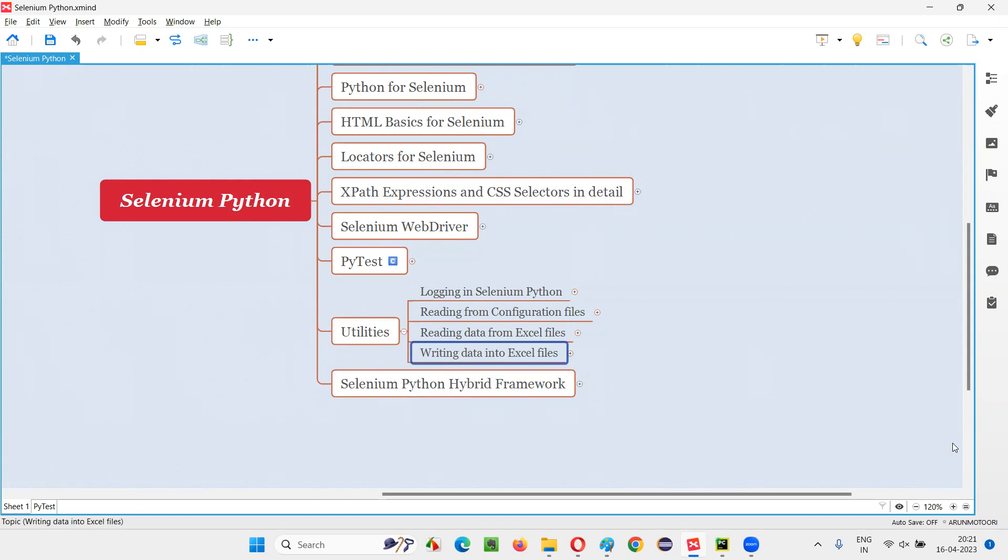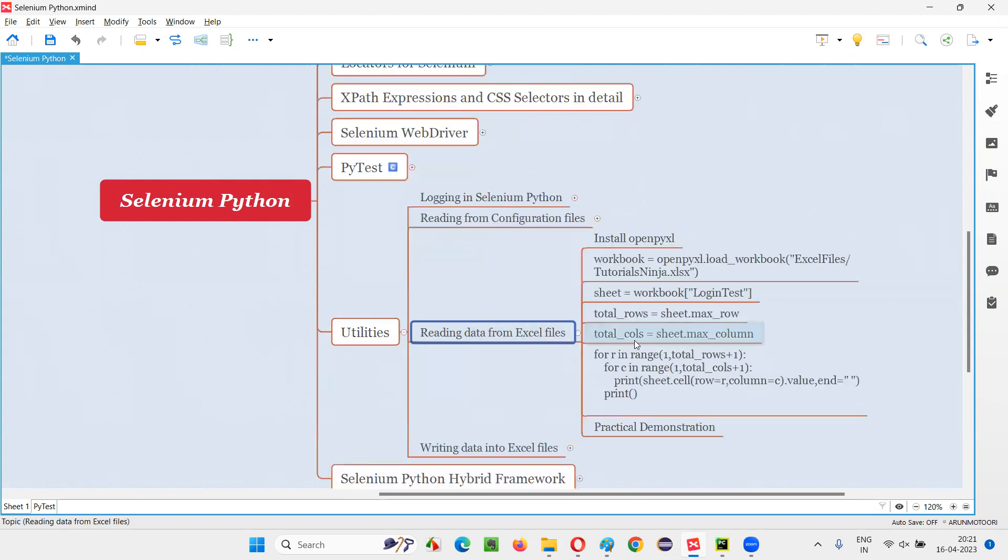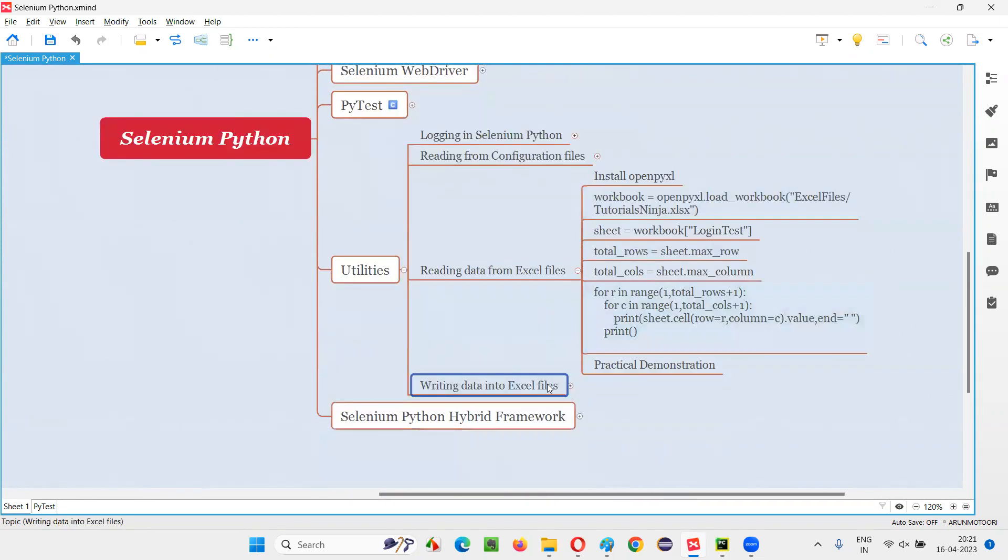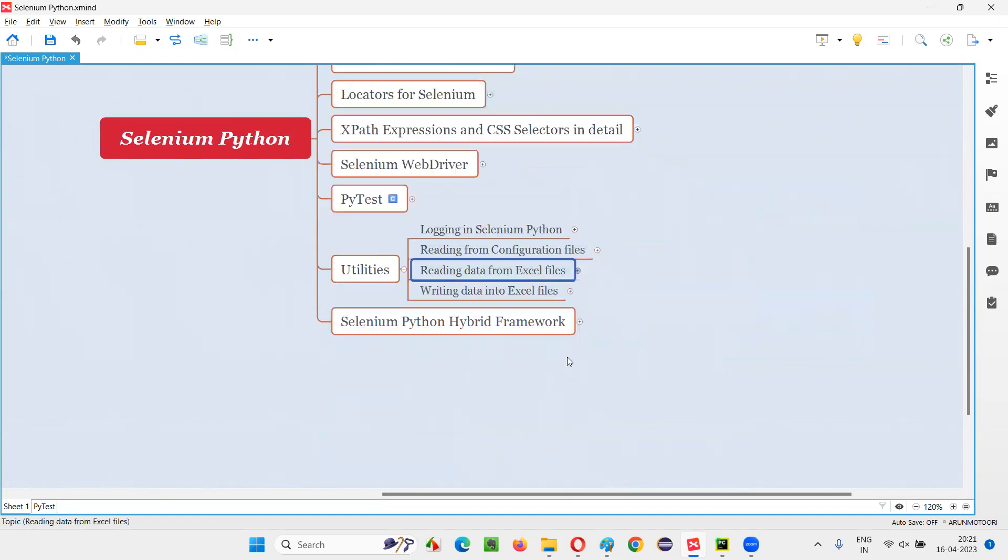So let's get started. This session is a continuation of the previous session where I covered how to read data from Excel files. Now I'm going to show you how to write data into Excel files using Python programs. Already in the previous session, we have installed openpyxl, which will be useful for writing data into Excel files. We don't have to install that again. This package has been installed in the project.